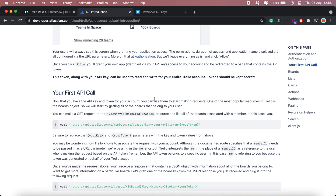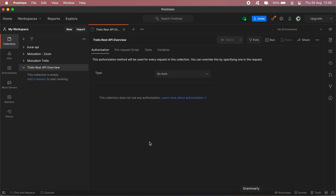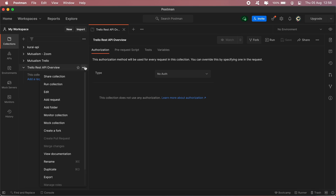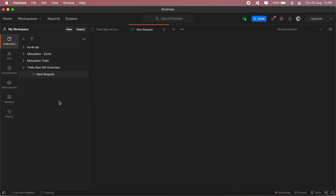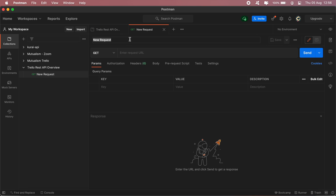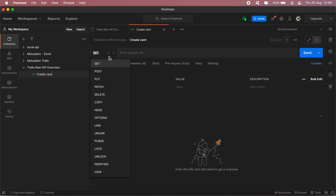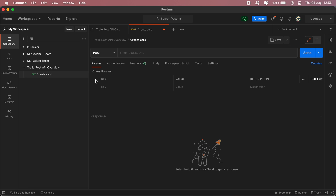Now that I have generated the token, API key, and we have the endpoint, I'll open up Postman and create a new request. This request will be creating a card, so this will be a POST request.